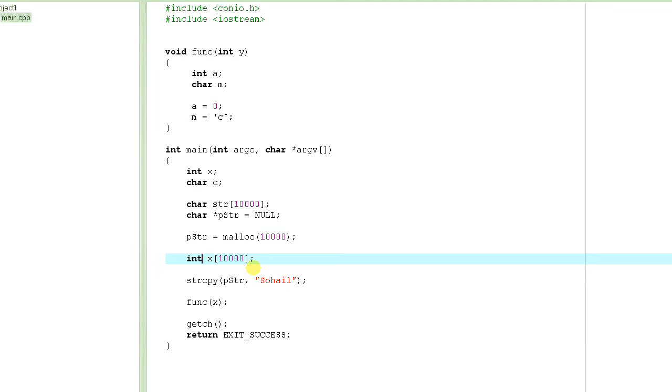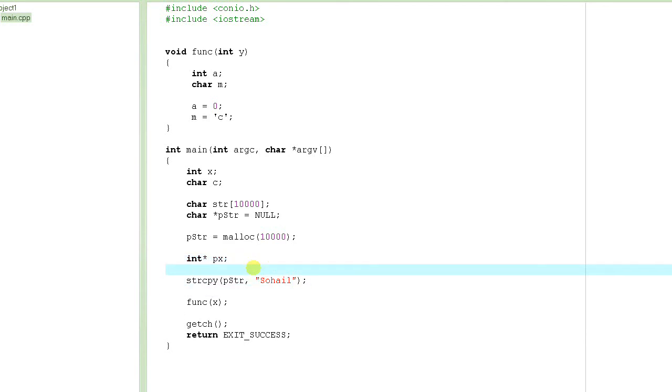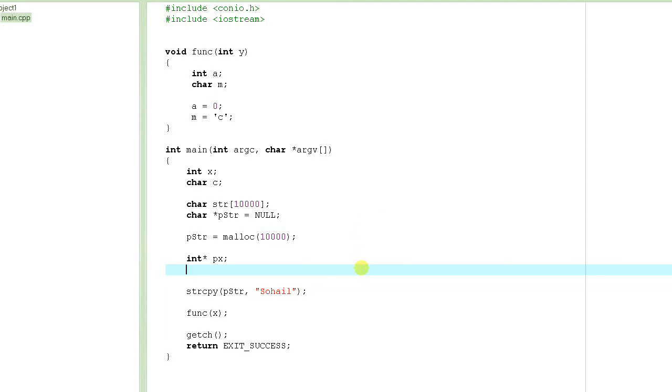So what do you do? You basically, instead of creating x as the array itself, you create x as the pointer, px. And then what you do? What you do is you'd say px is equal to malloc of 10,000 times 4. Well, let me stop here and we'll continue it in the next tutorial because we are running out of time.